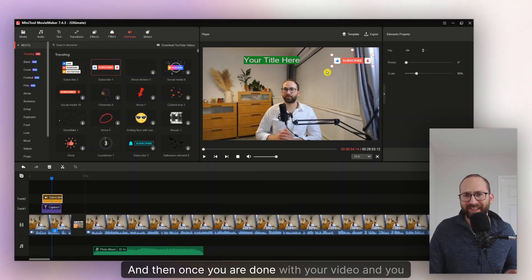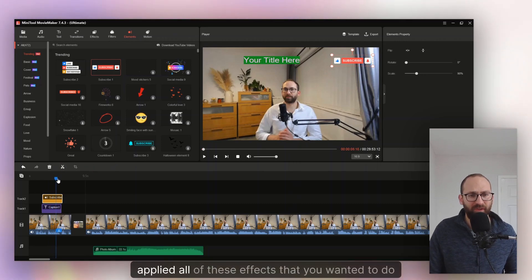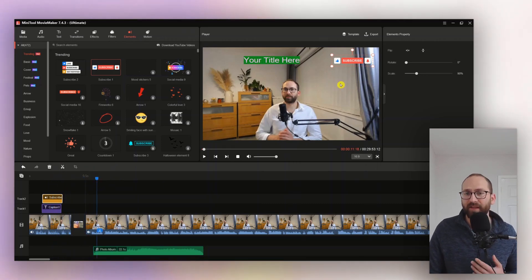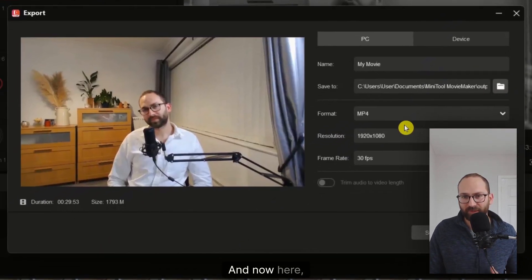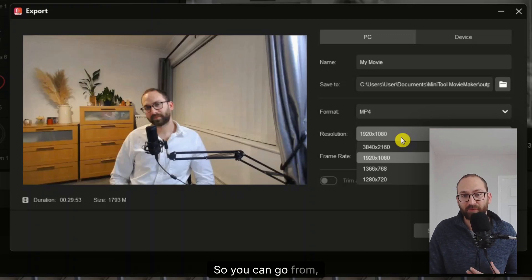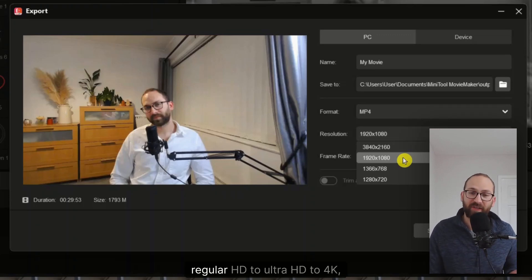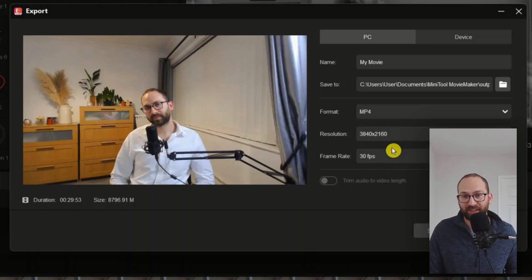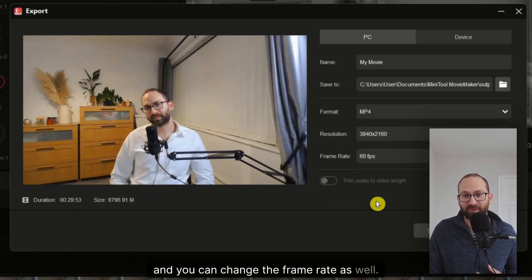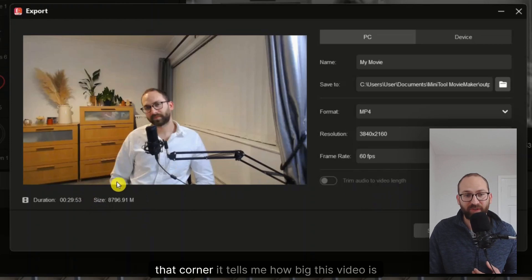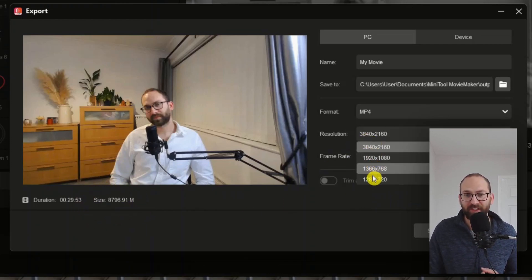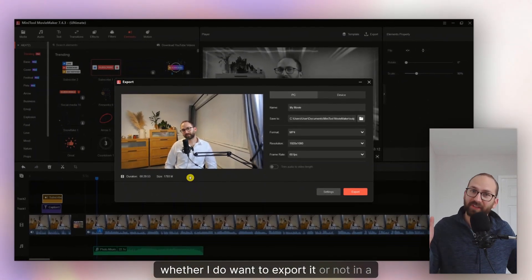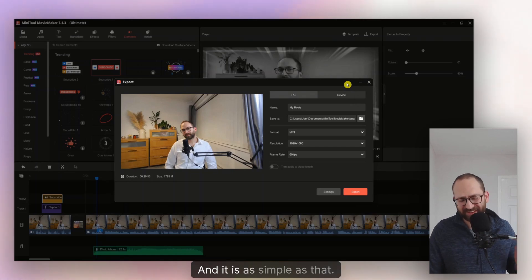And then once you are done with your video and you applied all of these effects that you wanted to do, then you can simply just export it. And now here, what is really cool is you can pick the resolution. So you can go from regular HD to ultra HD to 4K, which is right there. And you can change the frame rate as well. What I really appreciate about this is that in that corner, it tells me how big this video is going to be. So I can actually judge by the size, whether I do want to export it or not in a specific resolution. And it is as simple as that.